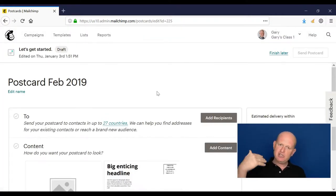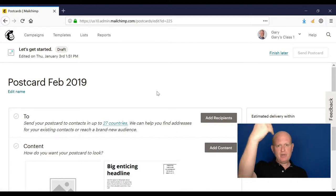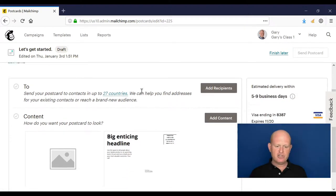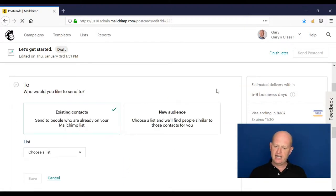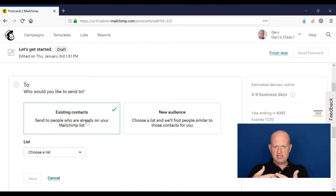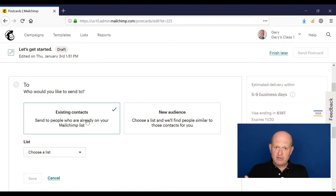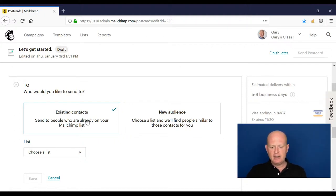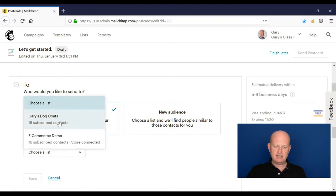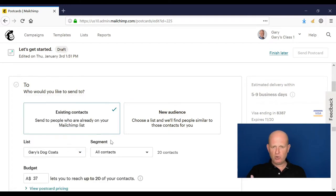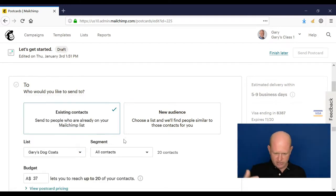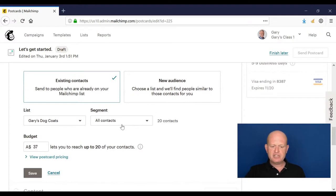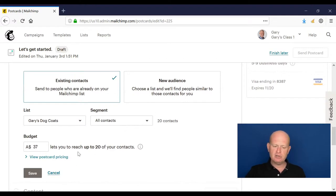As with all the campaign activities in Mailchimp, we start at the top and we work down. So who do we want to send to? Click add recipients. I can either choose a list or a segment of a list, or I can get Mailchimp to help me find new contacts. By clicking new audience, for now I will select my list. It's a small list but you'll get the idea. I could choose a segment at this time, but I'll send to my whole list.